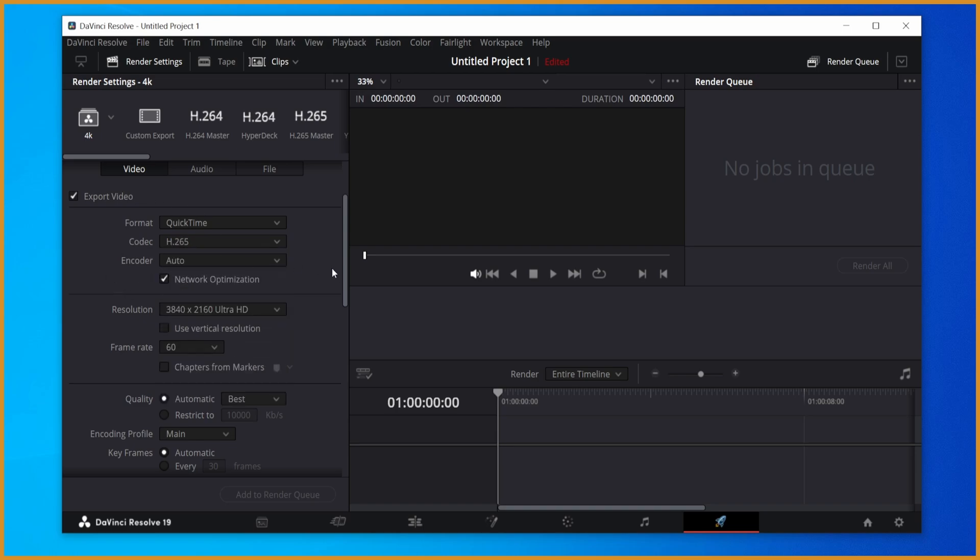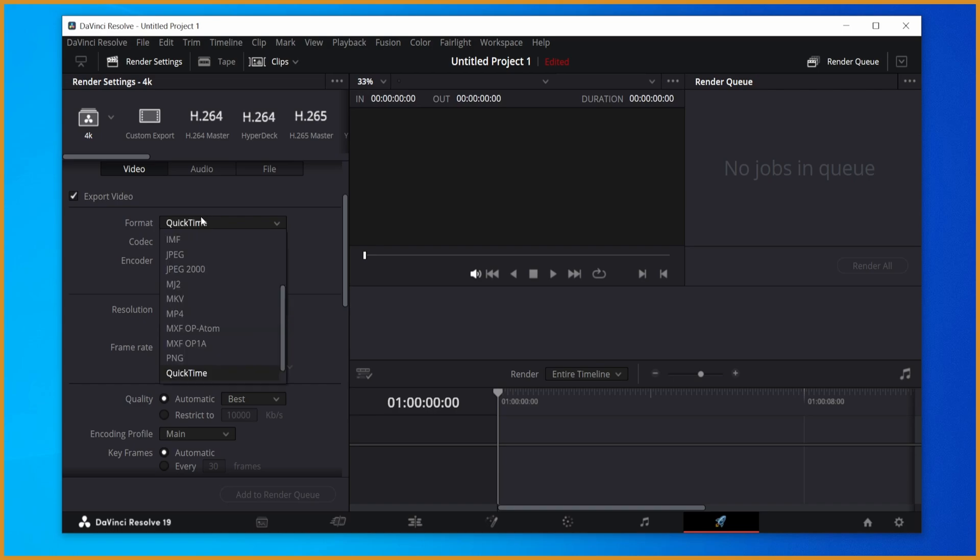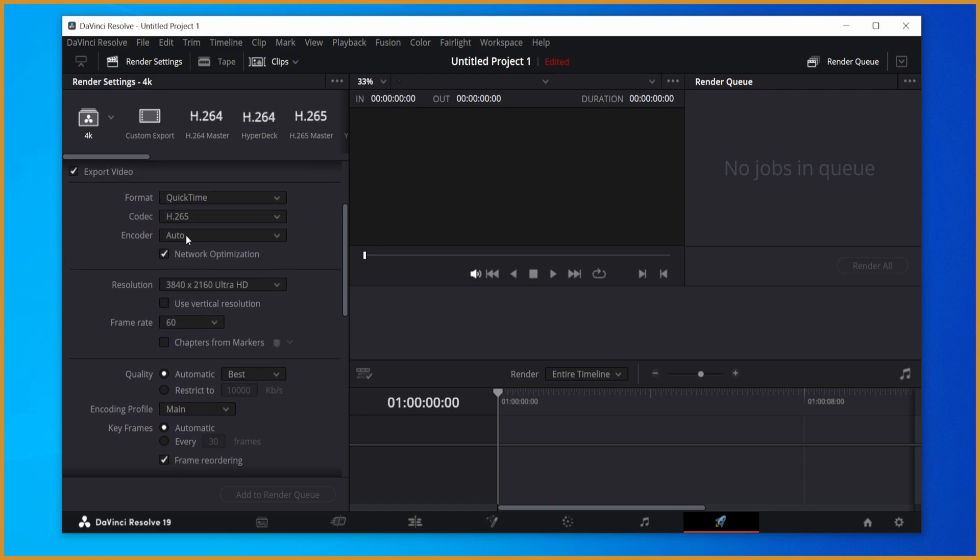From here, I'll go over all the settings that are going to be the same between 1080p and 4K. And that's pretty simple stuff. So format, set that to QuickTime.